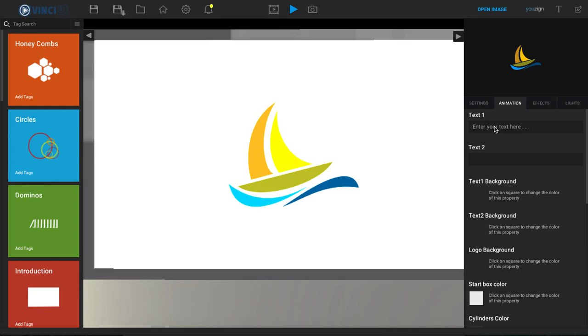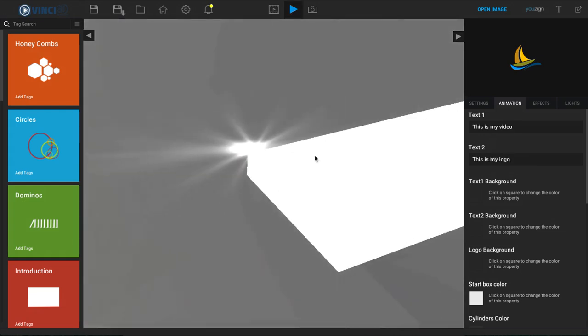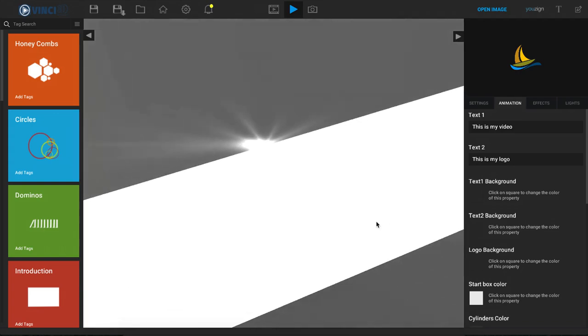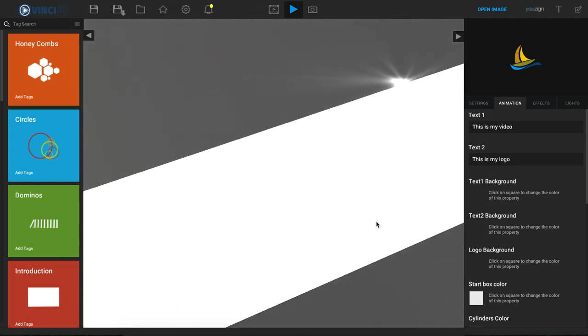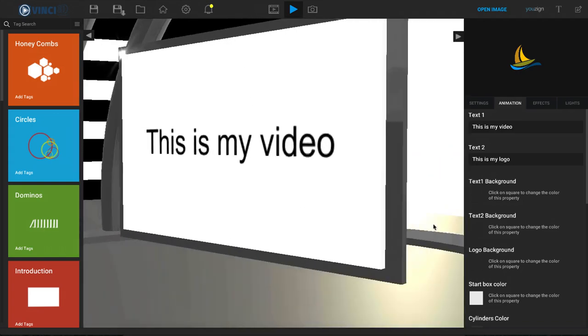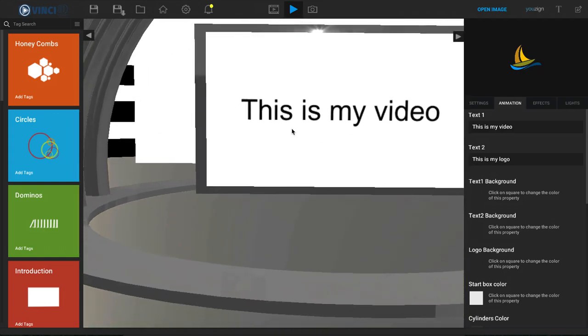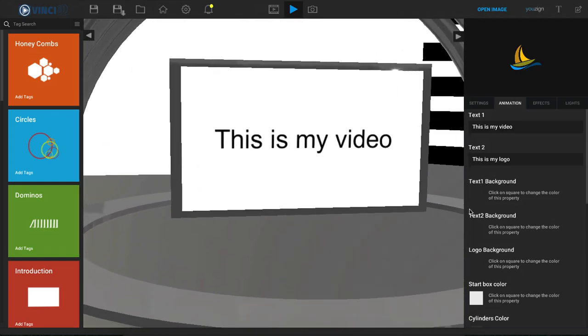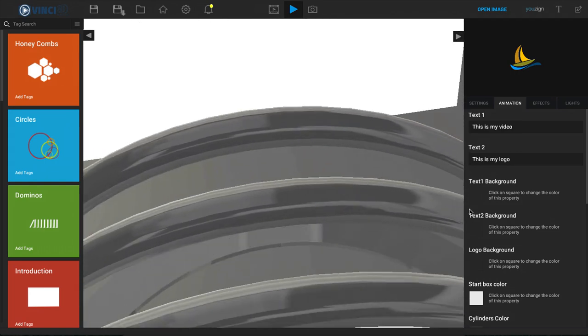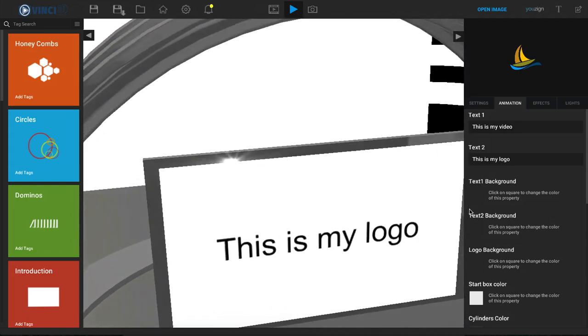So for text 1 I can say, this is my video, and this is my logo. Just for an example so we can see how it changes right here inside of the video. So once this gets playing, this is my video and then it's going to say this is my logo.